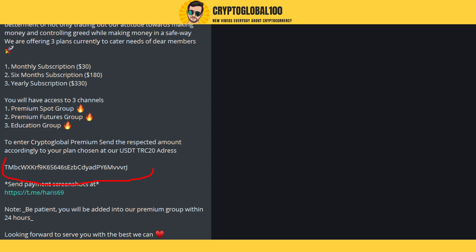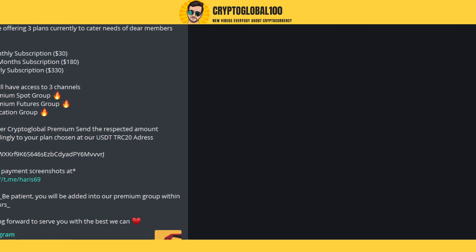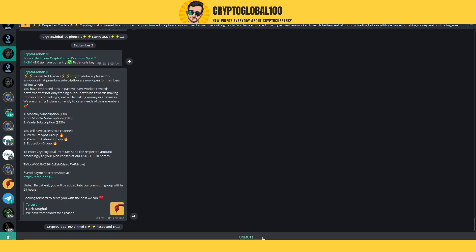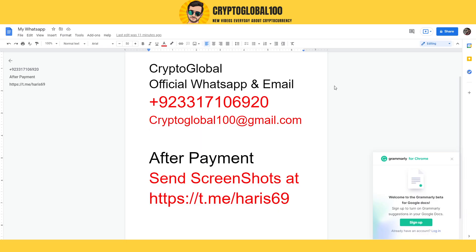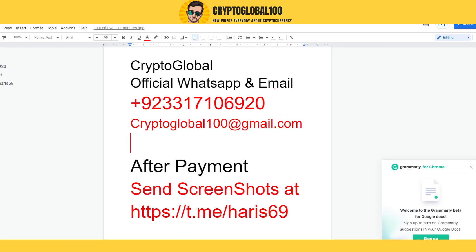Everything will be mentioned in the description of the video. This is the address you have to send to, and after that you have to send the screenshots at this link. This is our official WhatsApp.